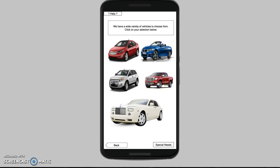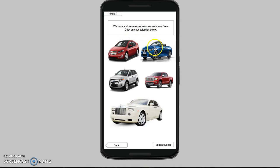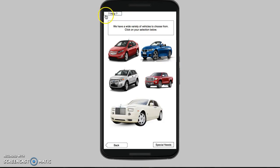Once we hit enter, you're brought to a screen that has a selection of vehicles. You choose which vehicle you want just by clicking on it and it will bring you to the next page. You'll also see that on every page we have a help button, which we'll show you a little bit later.